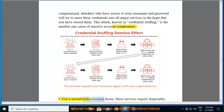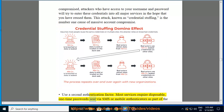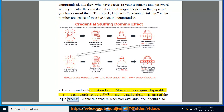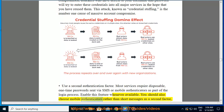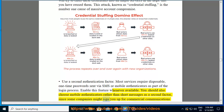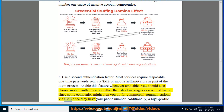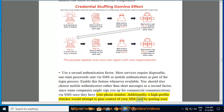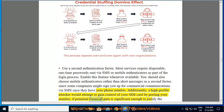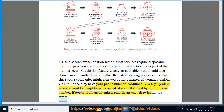Use a second authentication factor. Most services offer disposable one-time passwords sent via SMS or mobile authenticators as part of the login process — enable this feature whenever available. Choose mobile authenticators rather than SMS, since some companies might sign you up for commercial communications once they have your phone number. Additionally, a high-profile attacker may attempt to gain control of your SIM card by porting your number if the potential financial gain is significant enough.